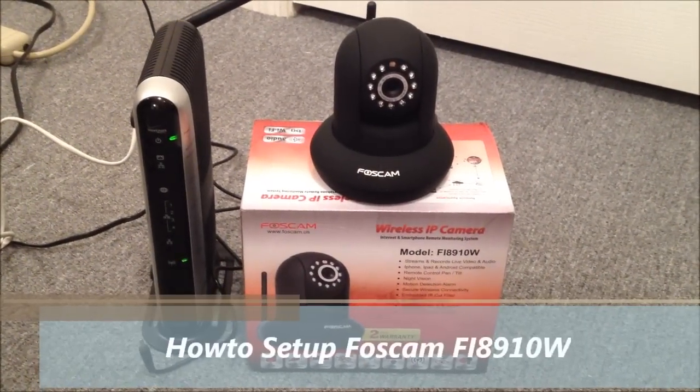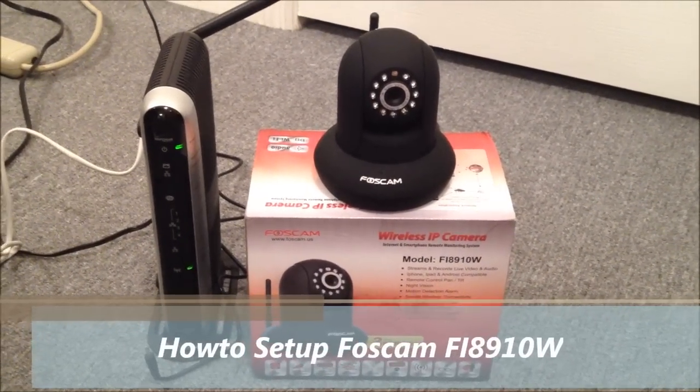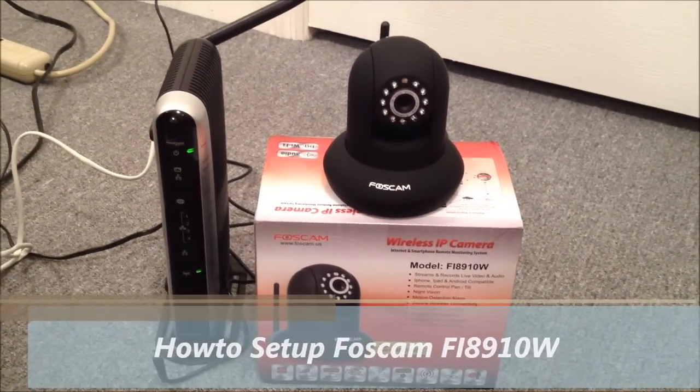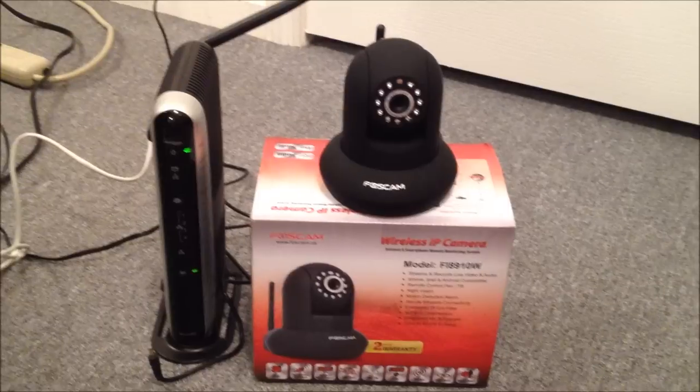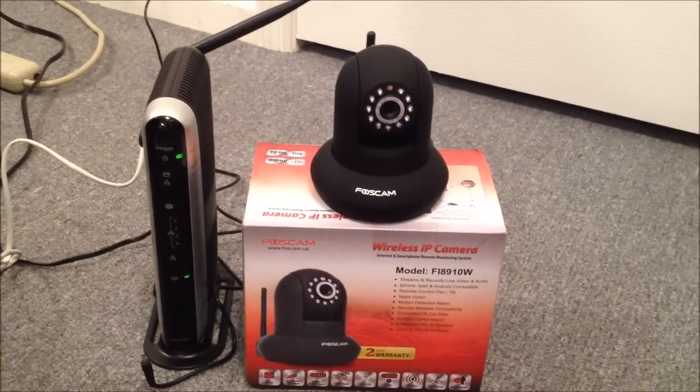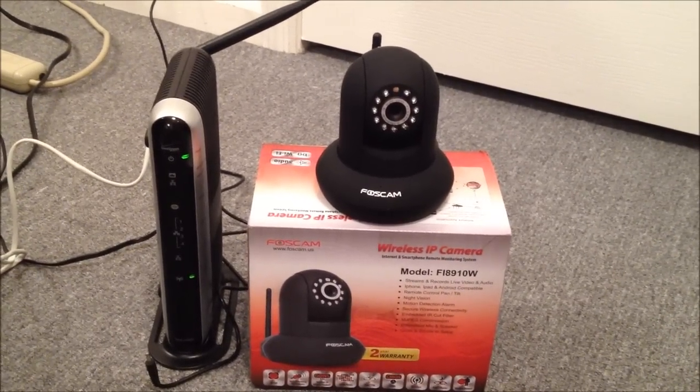Hi, welcome back to Awkward Hamster. As promised, I'm going to make a video on the setup of this new FOSCAM. The model is Fi8910W.